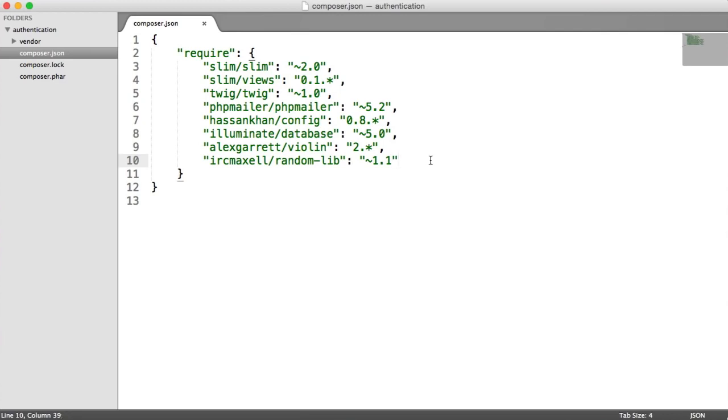Now that we've done that, we are ready to move on to the next part of the video, which is actually setting up the framework so we're ready to start coding.